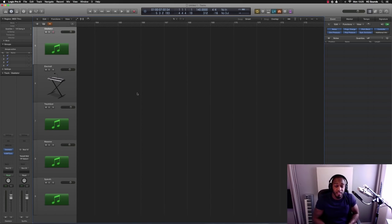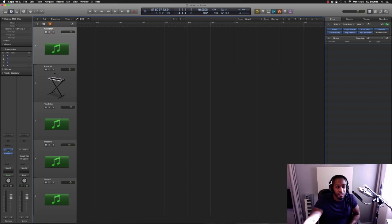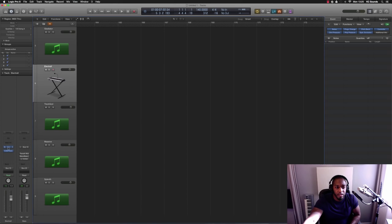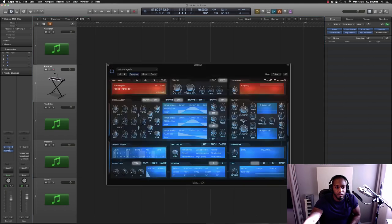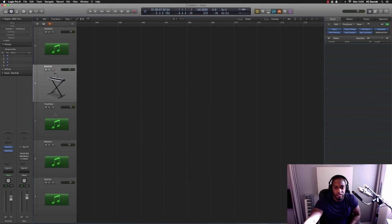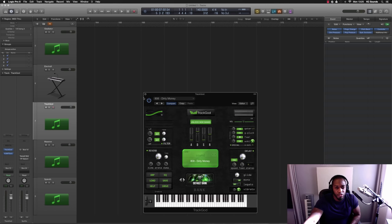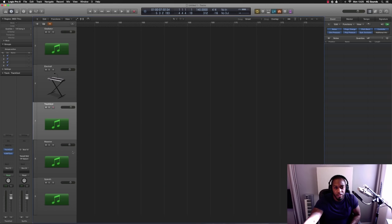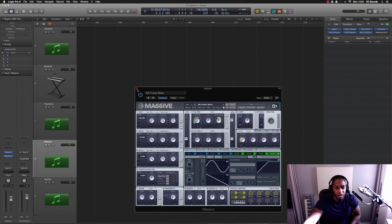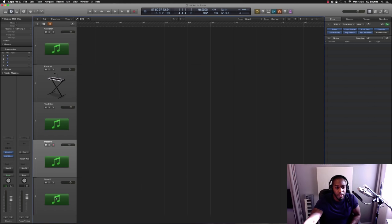And this is another one where you can buy preset banks and load them up into your Sylenth. So just to recap on the list: number five would be Gladiator, number four is Electric X, number three Track God, number two Massive, and number one Sylenth.